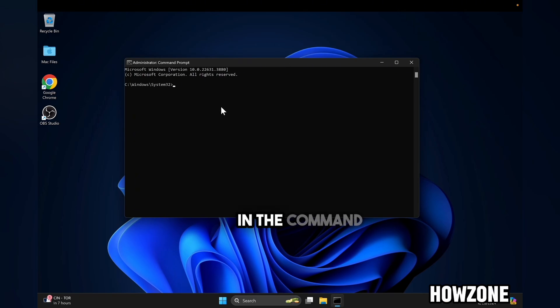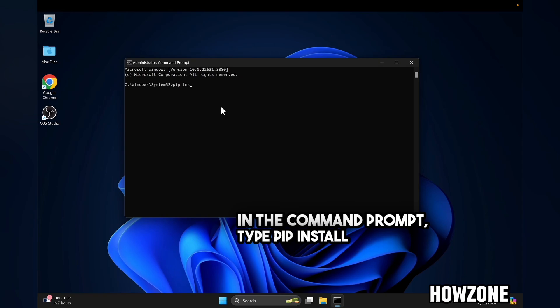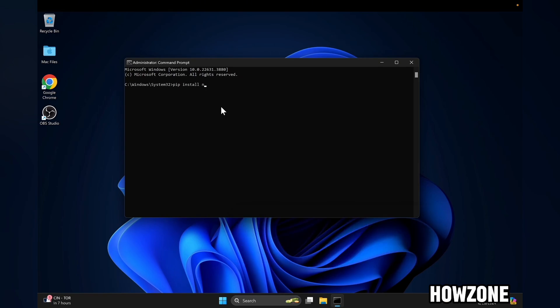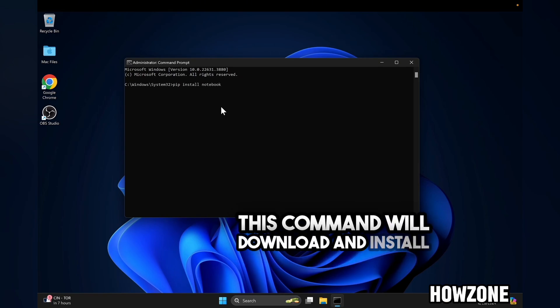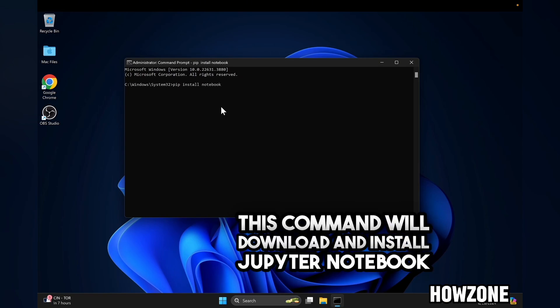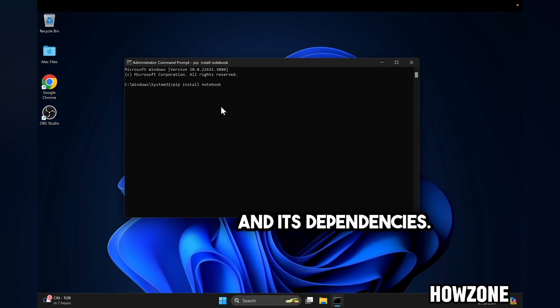In the command prompt, type pip install notebook and press enter. This command will download and install Jupyter Notebook and its dependencies.